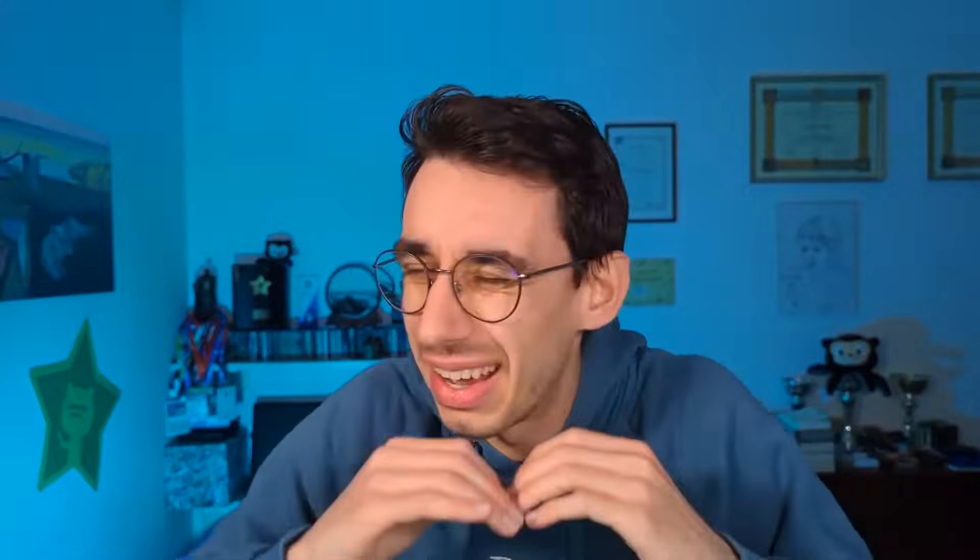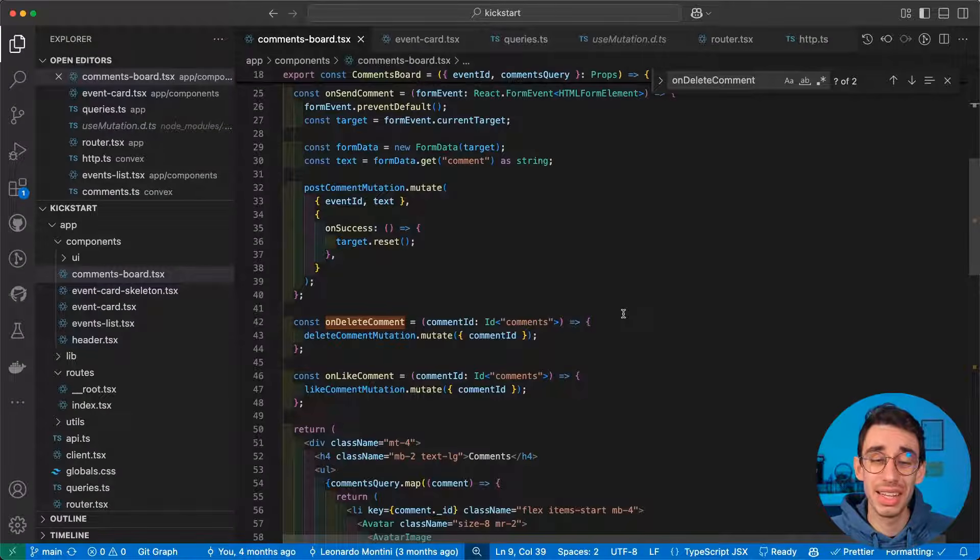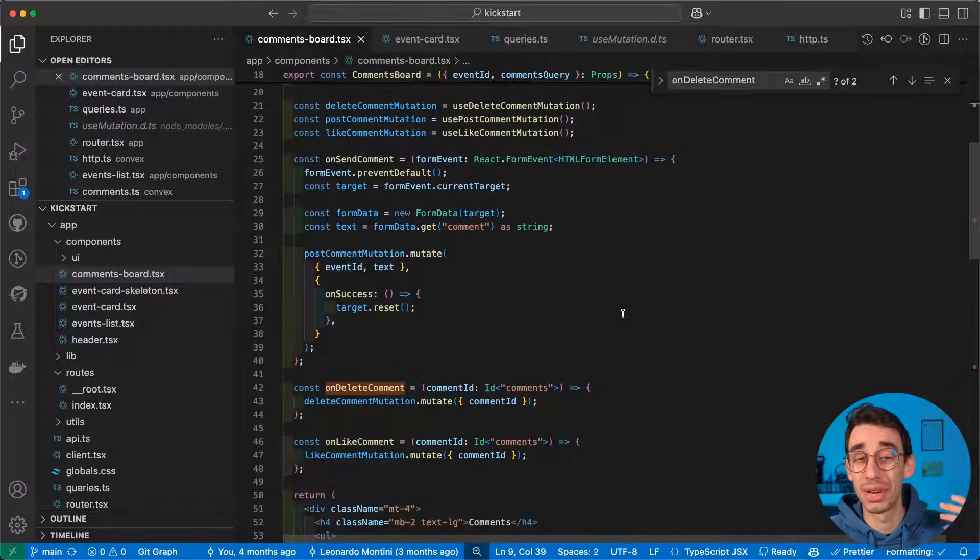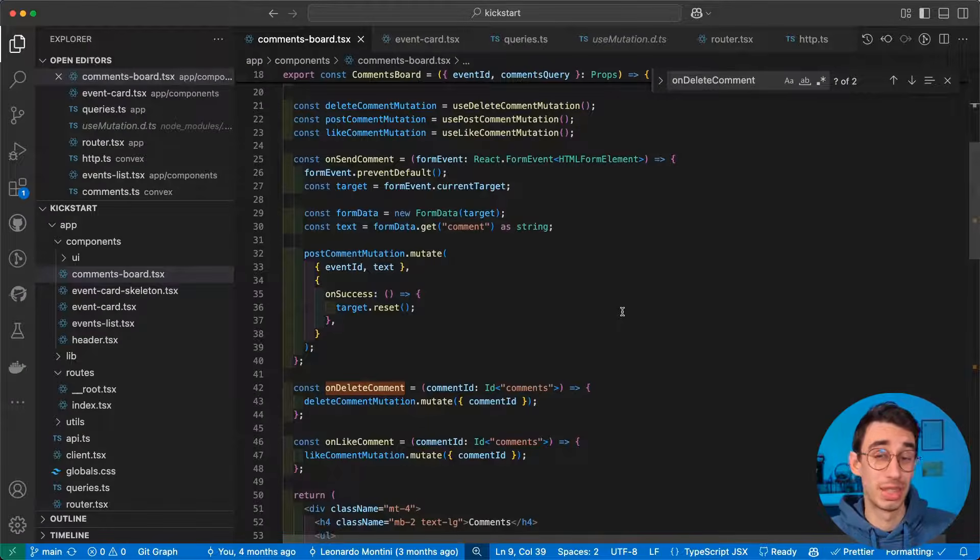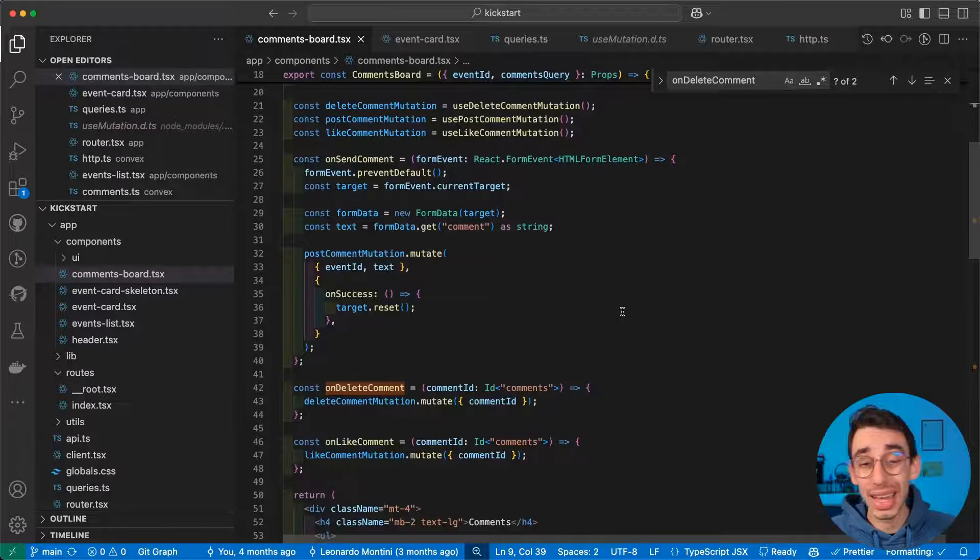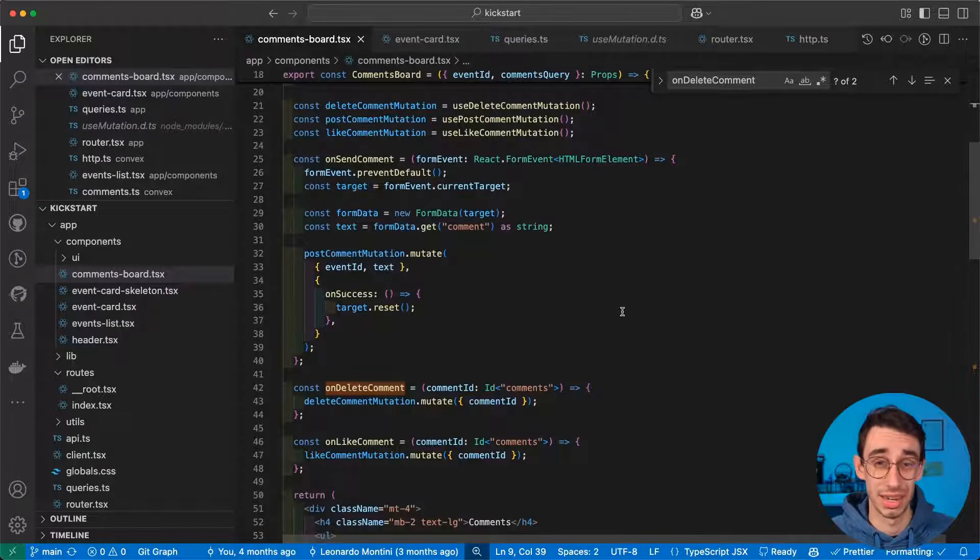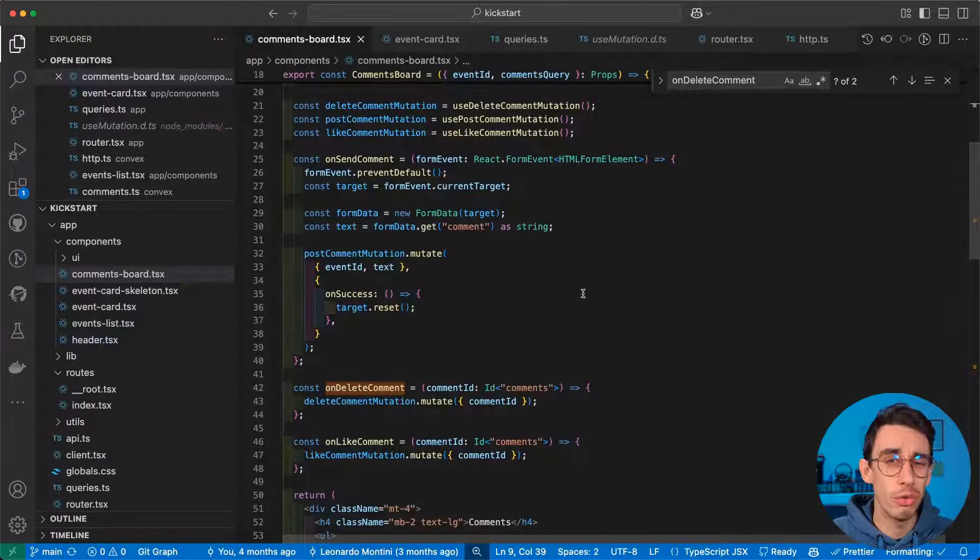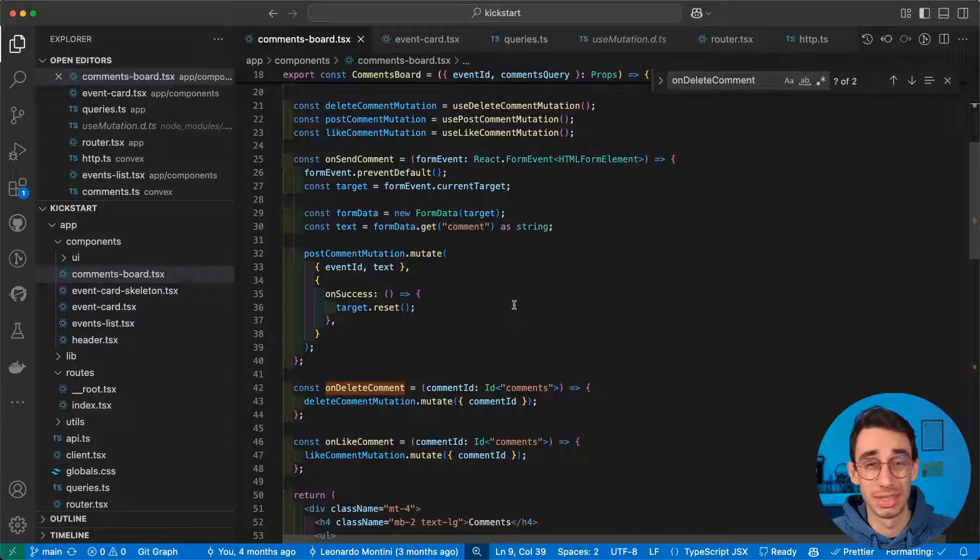Same goes for hitting like and clicking the delete button. The thing is, I didn't have to write any kind of custom logic. It just works. The mistake I did here is to integrate Convex with TanStack Query and TanStack Start.